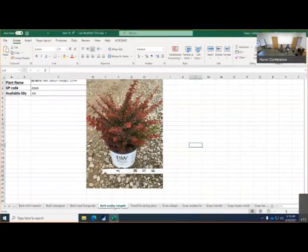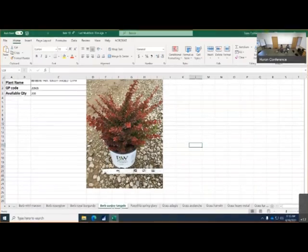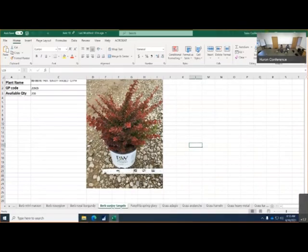Barberry Sunjoy Tangelo, there's 200 left of this crop. Great color. It's kind of hard to tell in the picture but there's lime green on the outside edge of the leaves but great color on those.